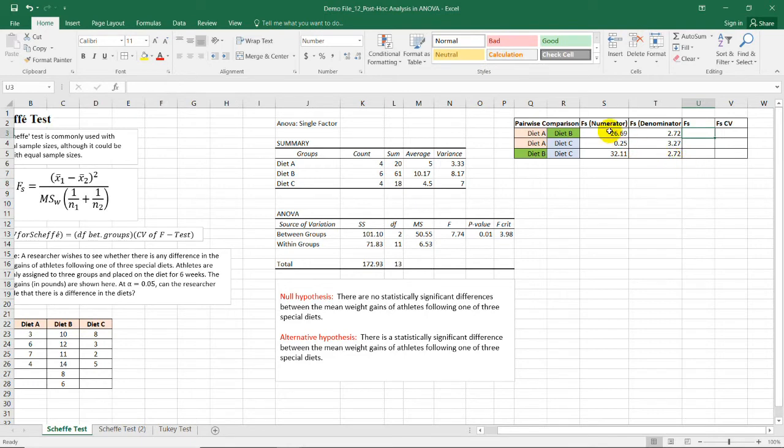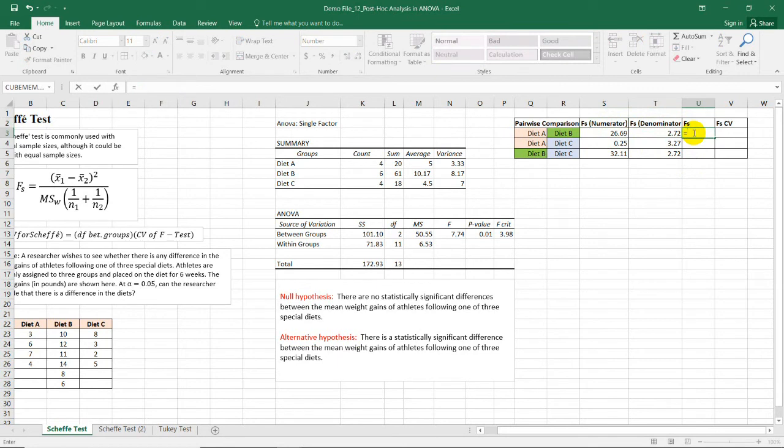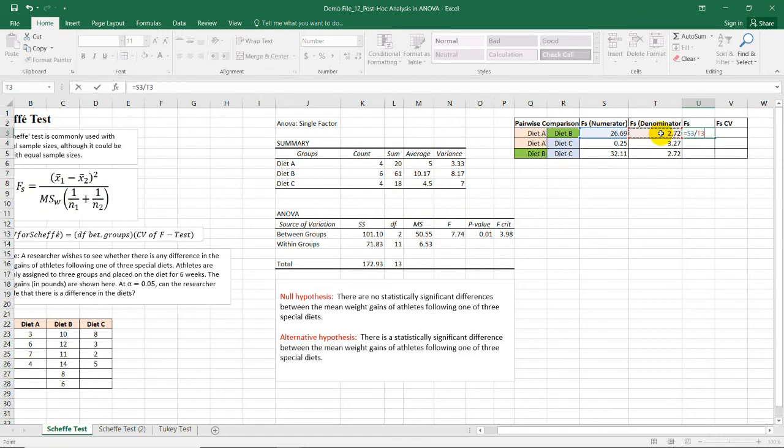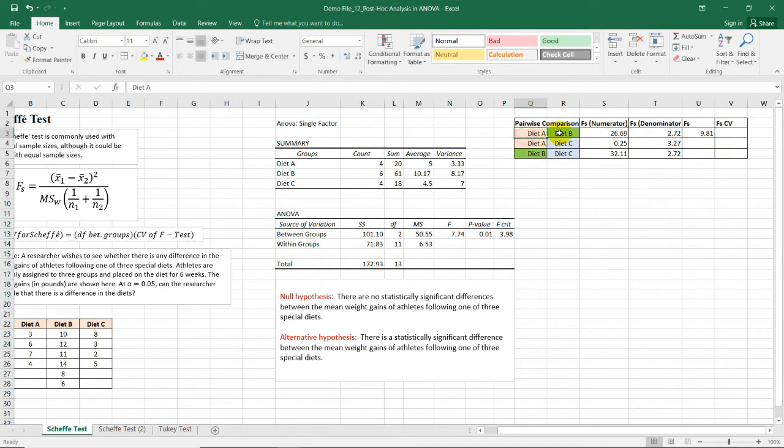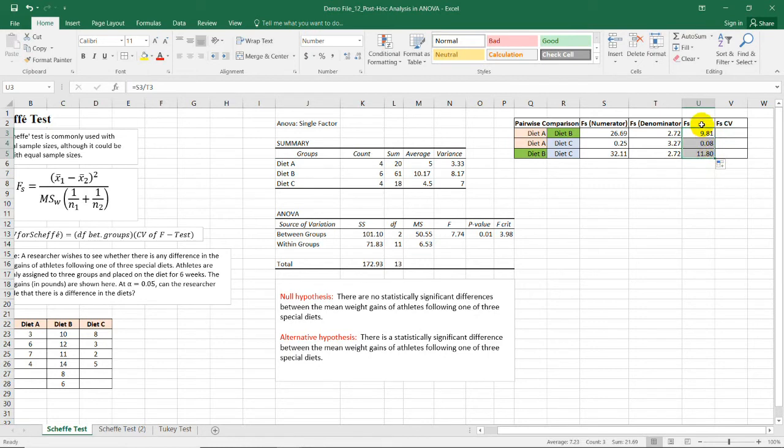And since we now have the numerator and the denominator, all we need to do is to divide these values. Divide the numerator, which is this one, and the denominator, which is this part. So choosing this, we'll have 9.81 for the Scheffe test value of diet A and diet B. Now, all we need to do is to drag this formula for us to have the other Fs value.